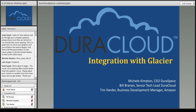Thank you for joining us for today's webinar, Using the DuraCloud Service to Archive Content in Glacier. We're pleased to have with us Michelle Kimpton, the CEO of DuraSpace; Tim Harder, Business Development Manager for Amazon Web Services; and Bill Brannan, DuraCloud Architect. Thank you all for being here. I will turn it over to Michelle.